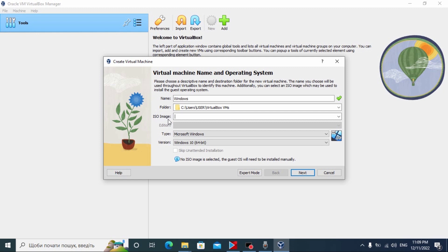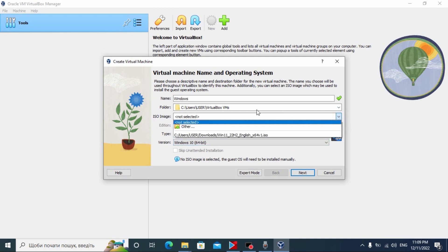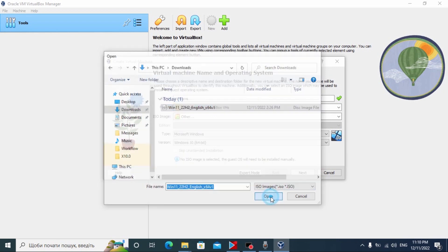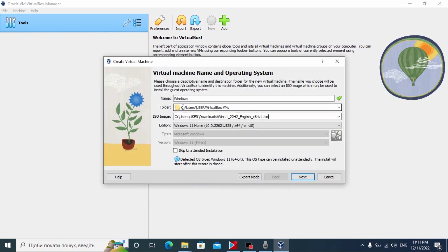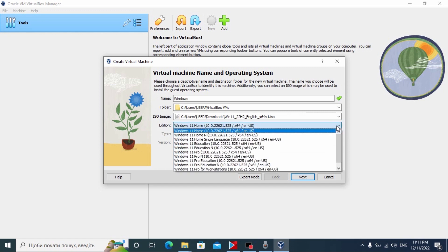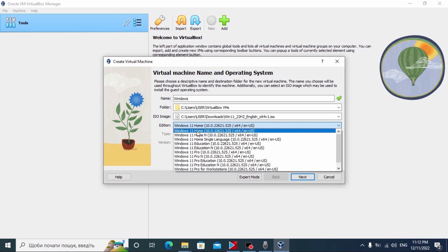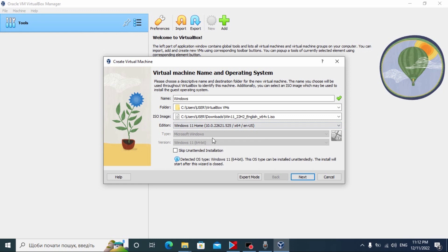Now we need to select our ISO file. Click on ISO image, then find 'Other' and click on it. Go to the place where you saved your ISO file — here is the Windows 11 22H2 English ISO. Click Open. You also have an option to set where to install your virtual machine files; I recommend leaving it at the default. Here you may see 'Windows 11 Home' — you can choose the version of Windows you prefer. I will leave Windows 11 Home. If you do everything correctly, click Next.